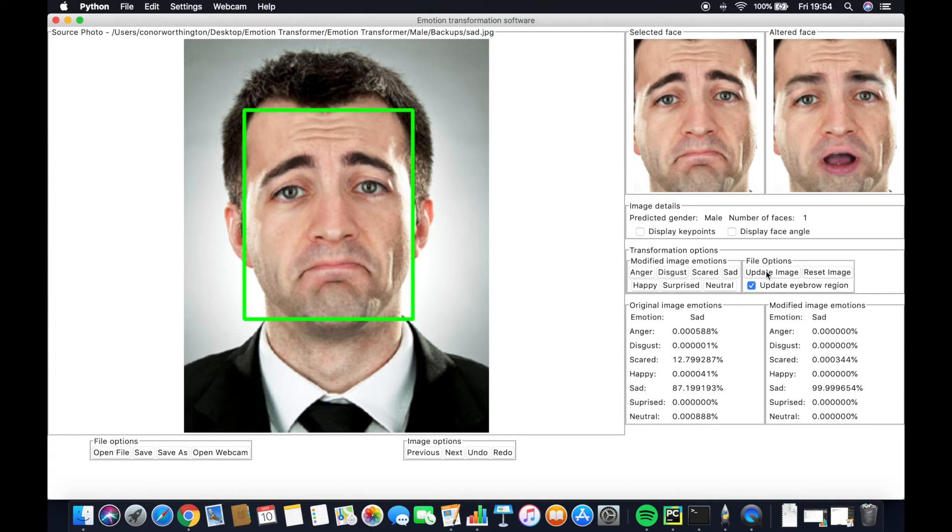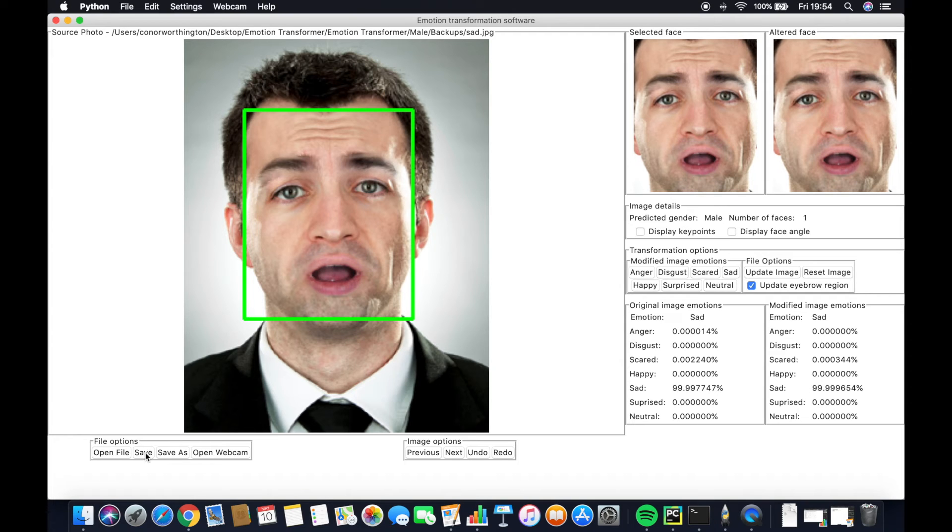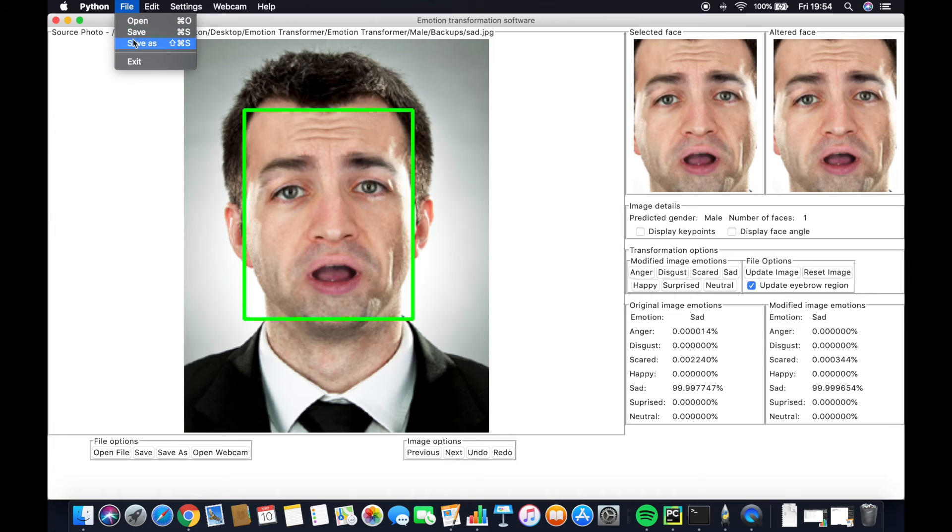When we're done, we can update the image and subsequently choose to either save or save as using either the hotkey, the toolbar, or the on-screen buttons.